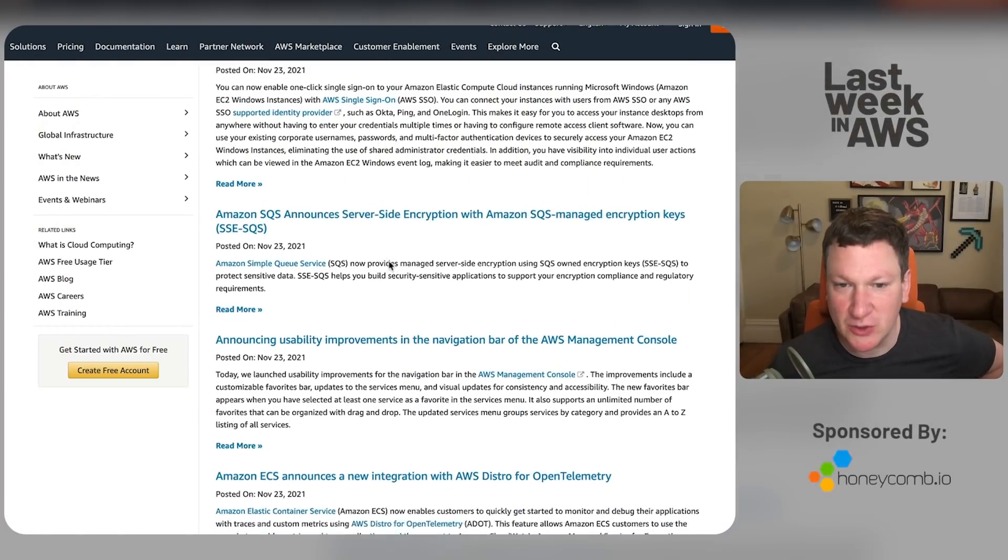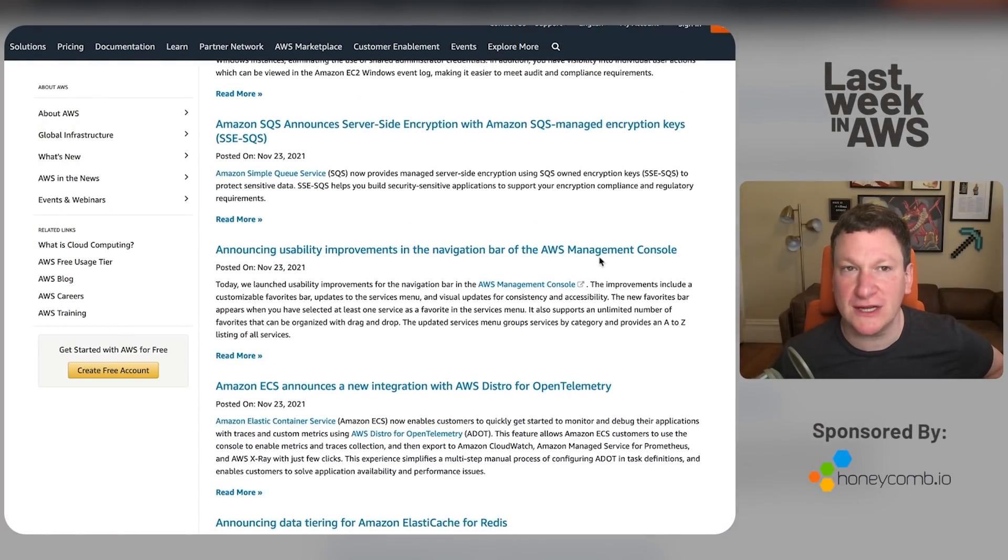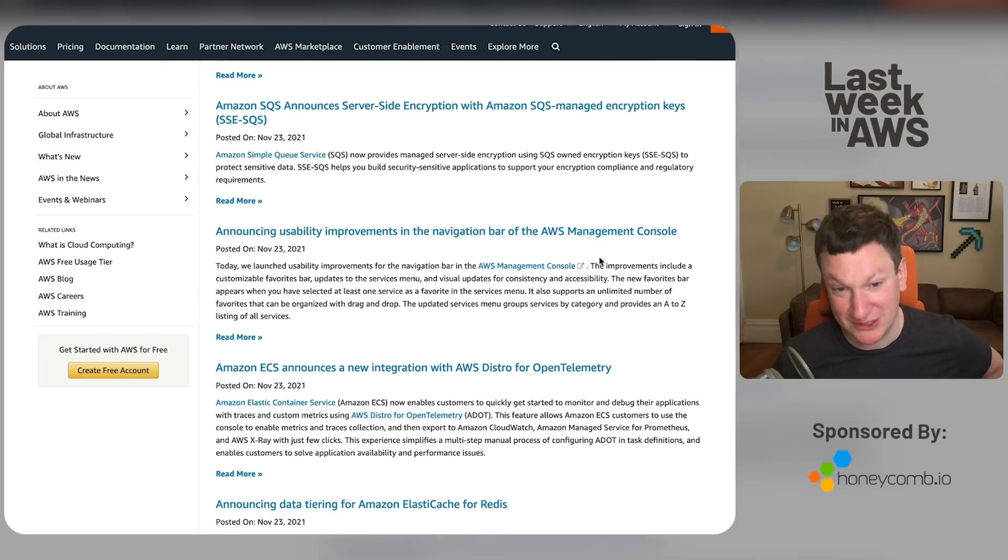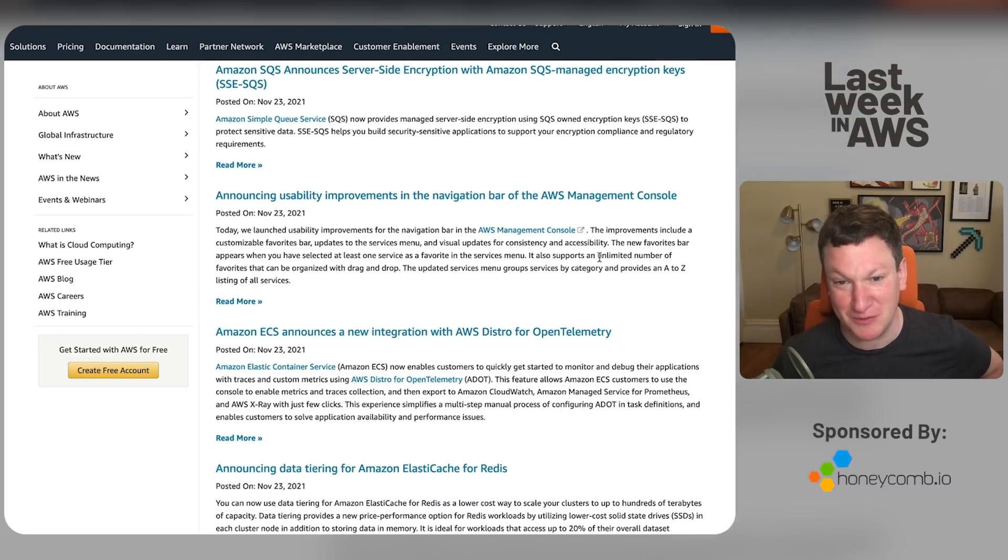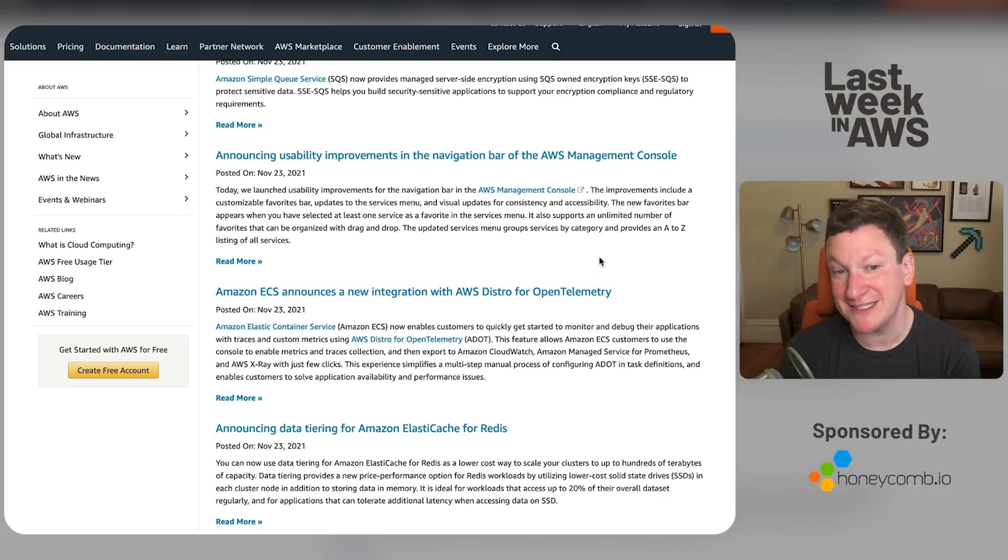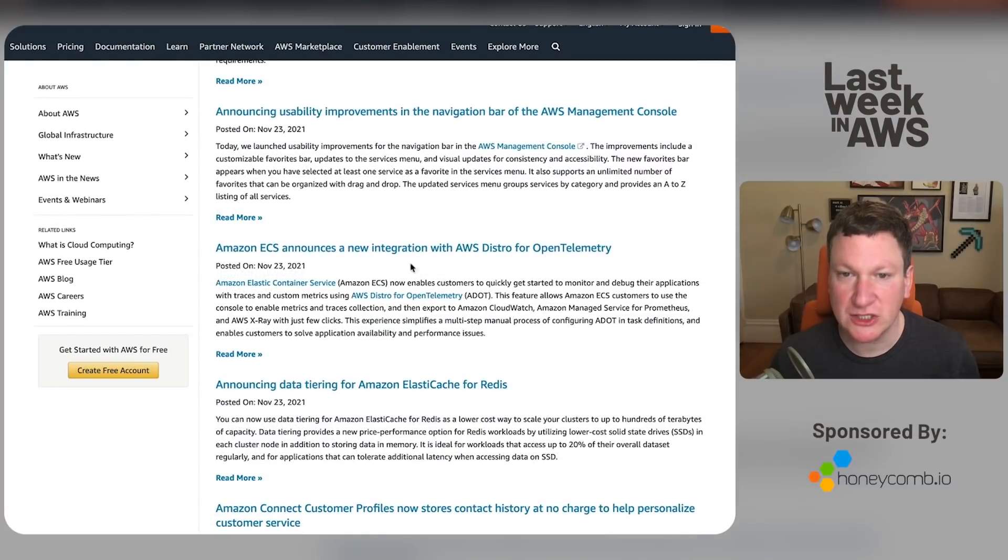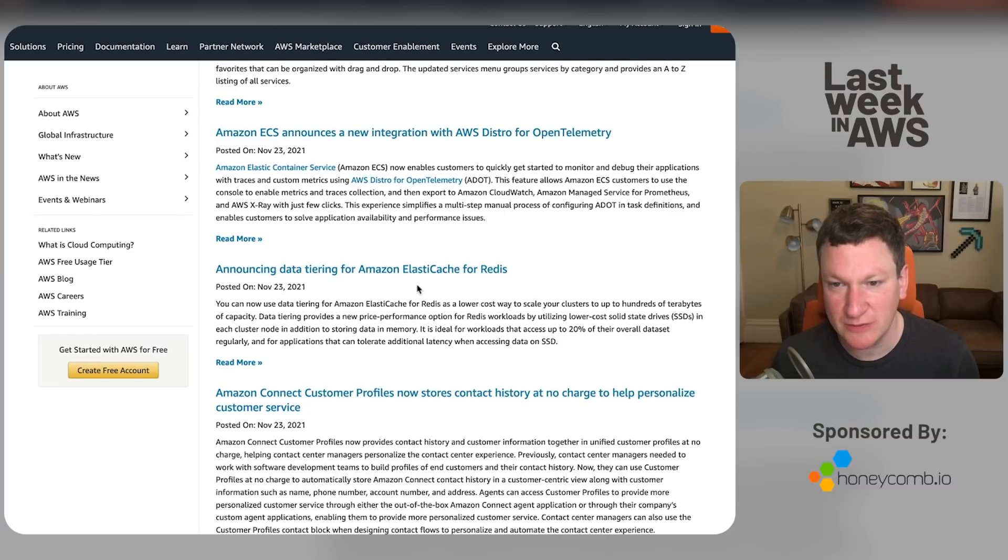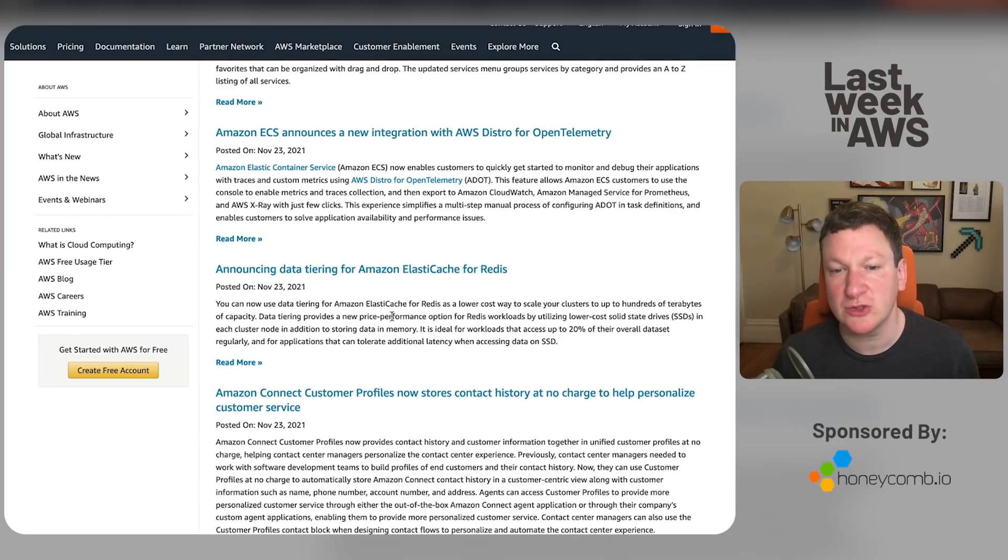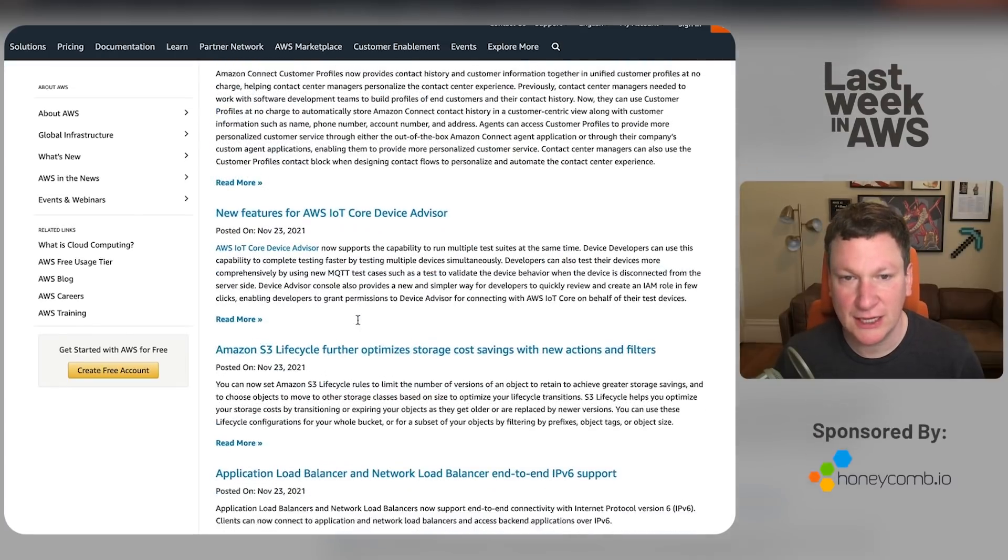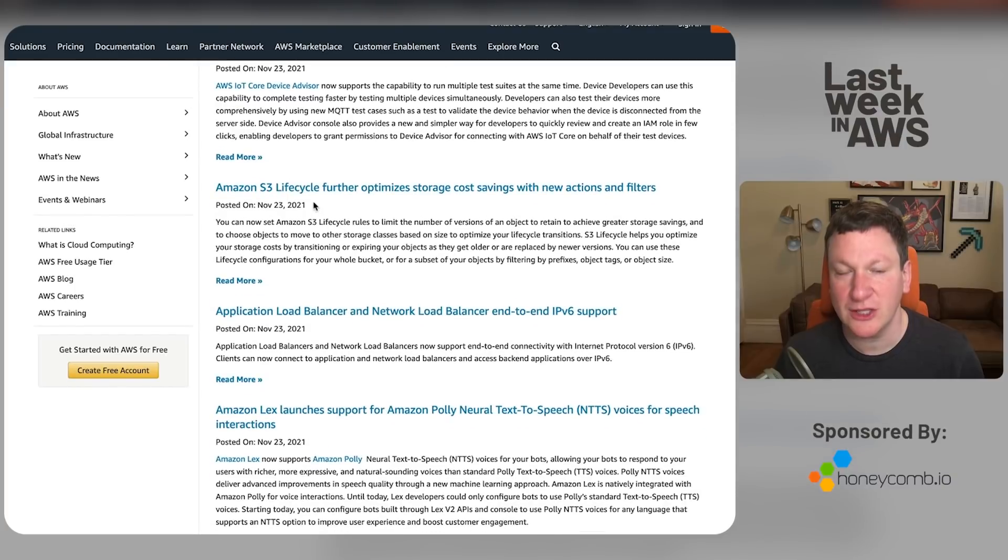Let's see here. SQS encryption. Great. Usability improvements in the navigation bar. That means you can search for my name and see the blog post that I was mentioned in Once Upon a Time in the official blog. No support yet for my nonsense actually showing up natively in the console, but truly, it's just a matter of time as soon as I buy ads. ECS integrates with something else. Terrific. Data tiering. Yes, yes. You can make things less expensive by using cheaper SSDs as well as storing data in memory. Fantastic. Yada, yada, yada as we continue on.